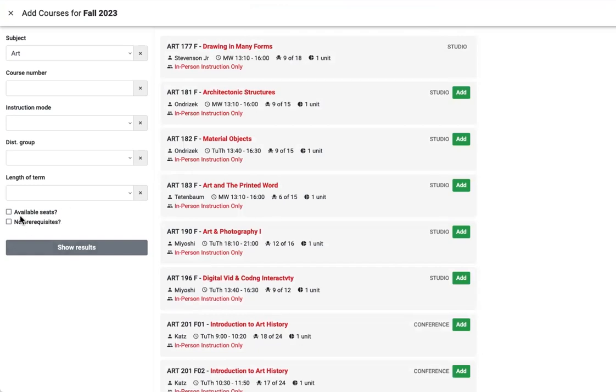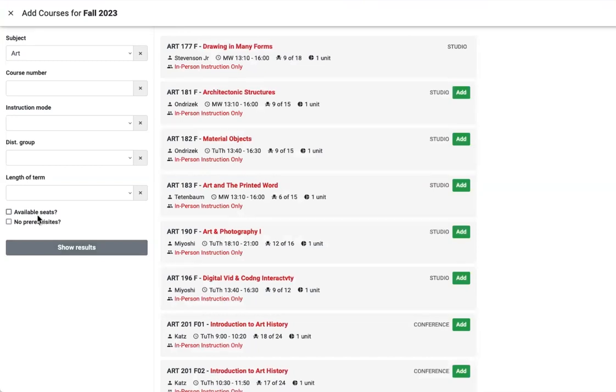You can use the no prerequisites button to see courses that do not require previous coursework or available seats to see only those courses with seats you can add. Otherwise, you'll see all courses, including full ones. Adding yourself to a waitlisted course does not count towards your total units.